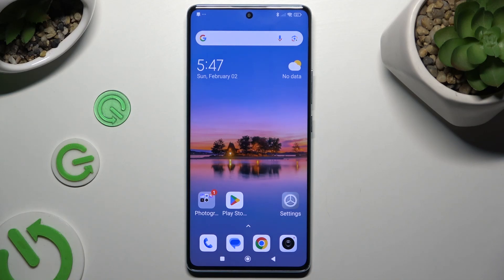In front of me is Redmi Note 14 Pro and today I would like to show you how you can add audio or video file to a text message.